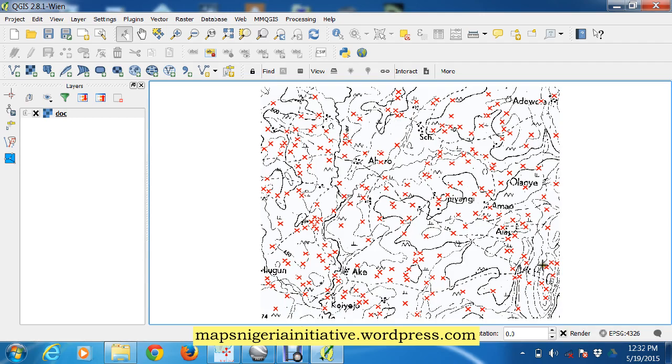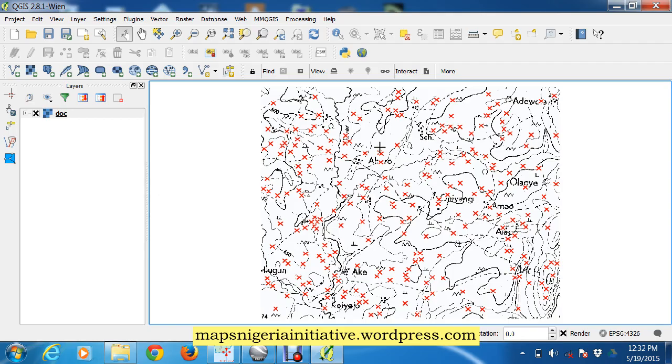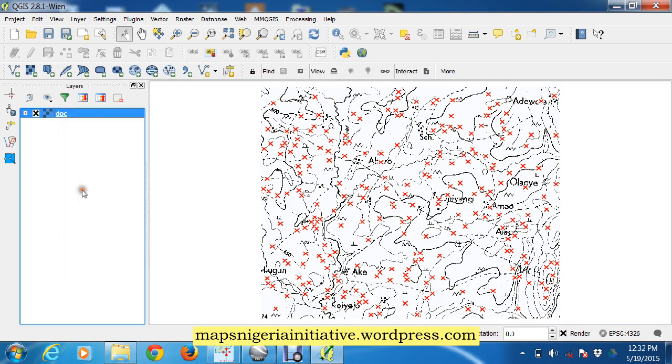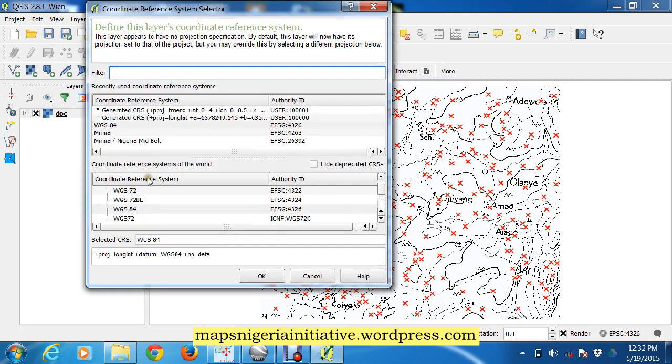And there it is, all properly calibrated and ready for use in the GIS software. So there was no need for us to go georeferencing all that. The calibration was done for us inside Google Earth.